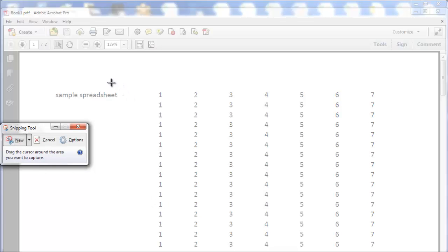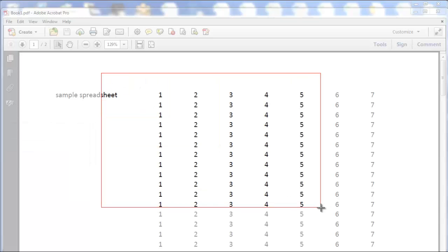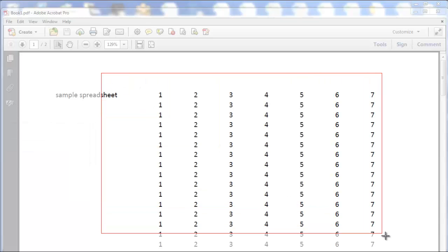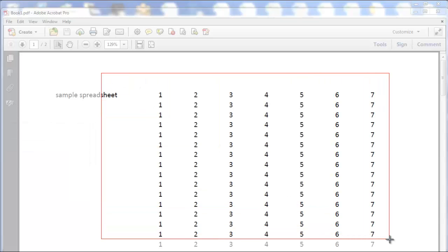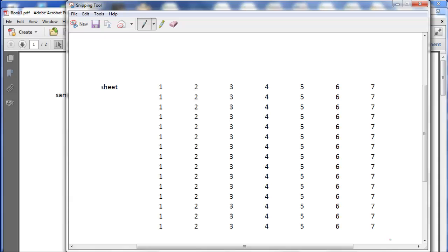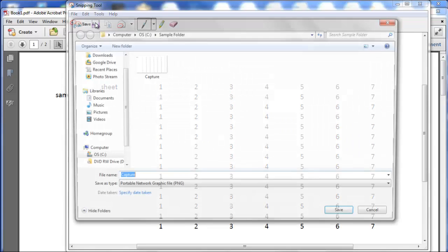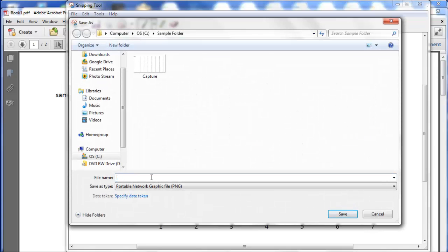With the Snipping tool, you can very simply find the area that you'd like to convert to JPEG. And then all you have to do once you're on this screen, just click Save Snip, rename your file to whatever you want.